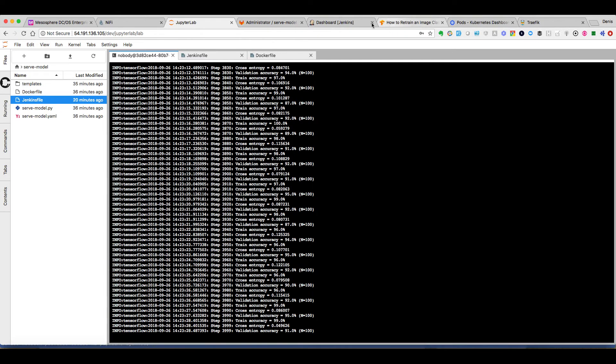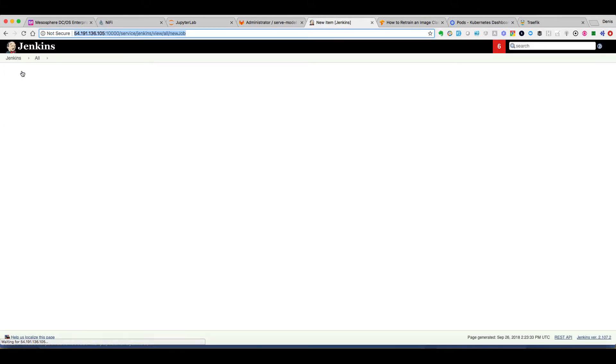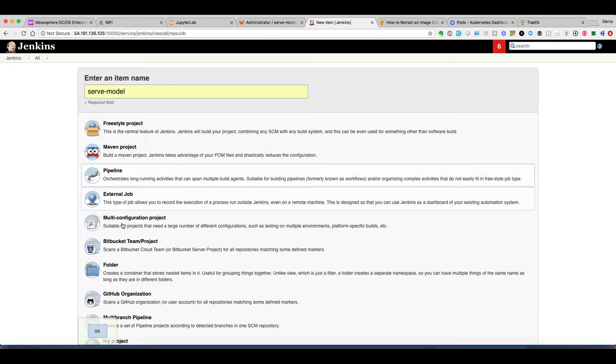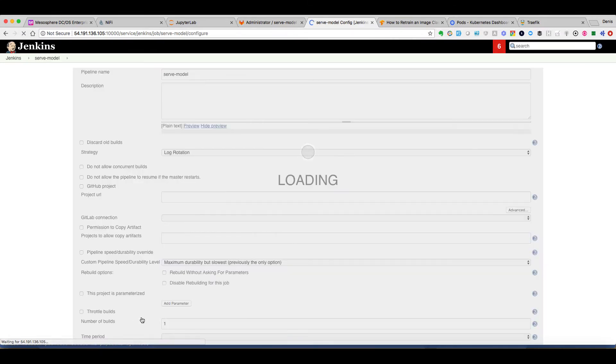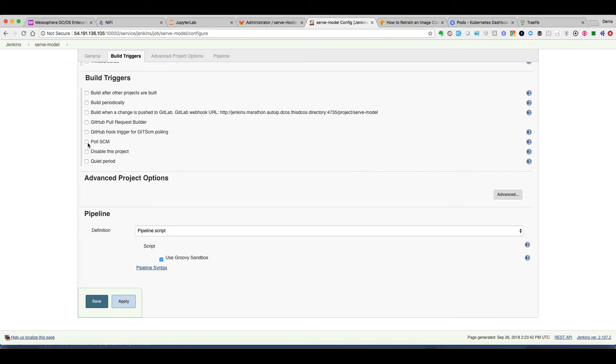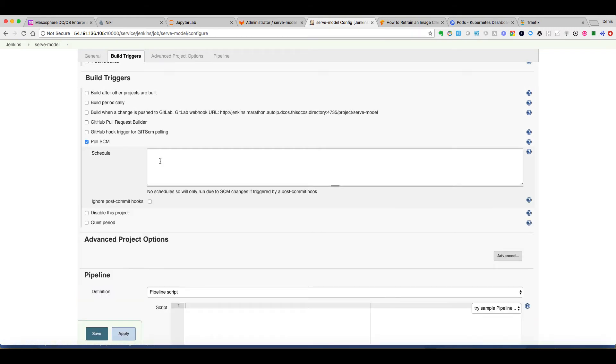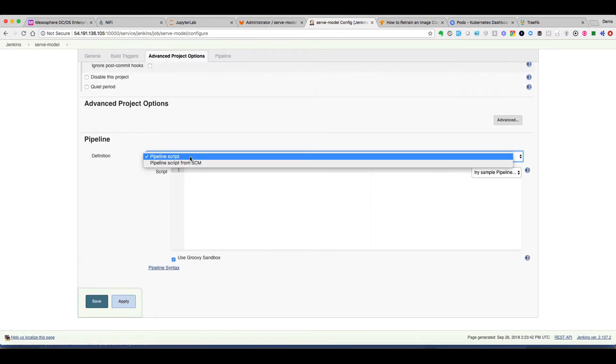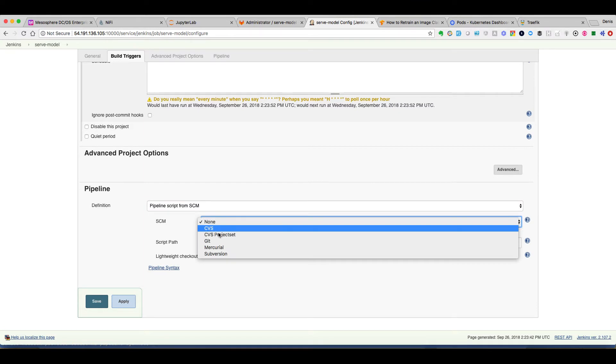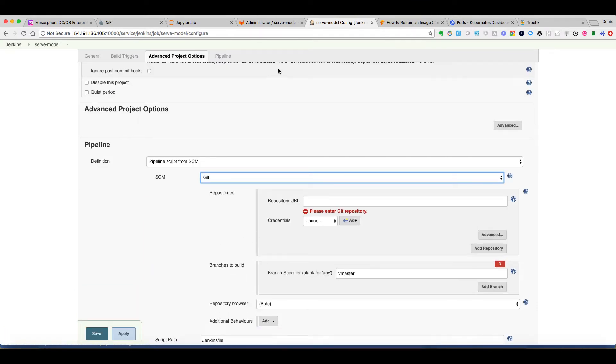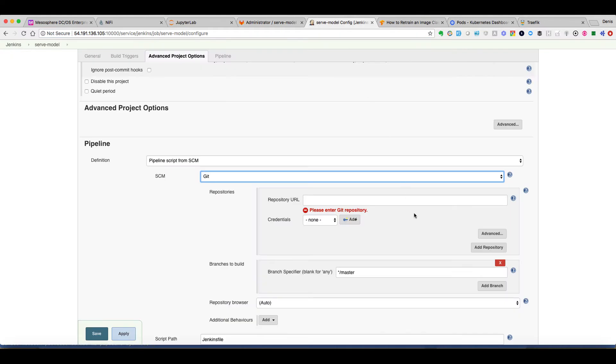And now we can go in Jenkins and we can build our pipeline. We just specify that we want that to be executed every minute. This is cron tab syntax. And we specify the GitLab repository.